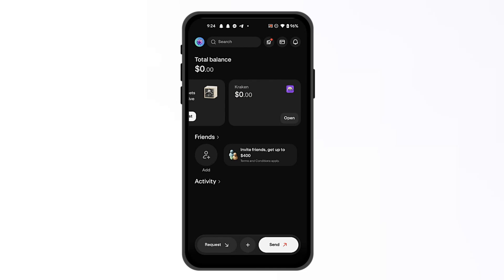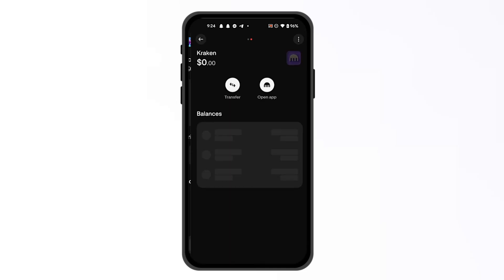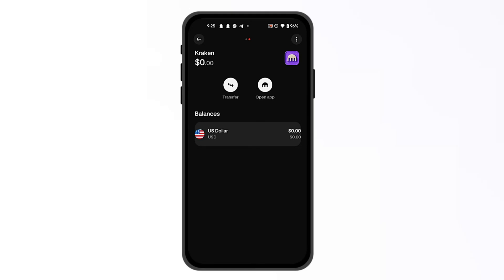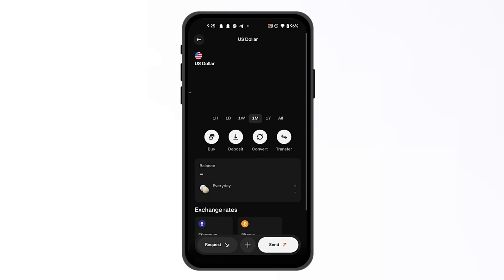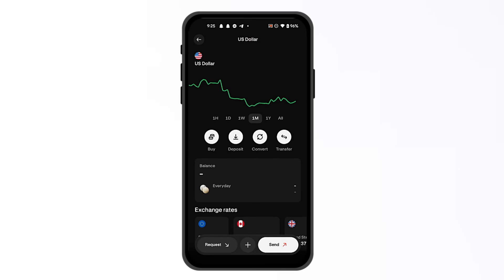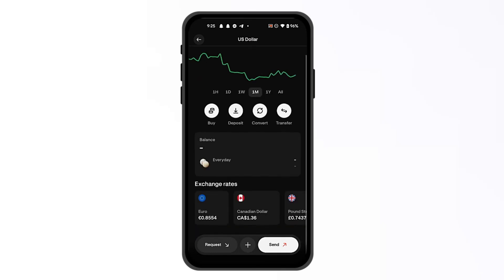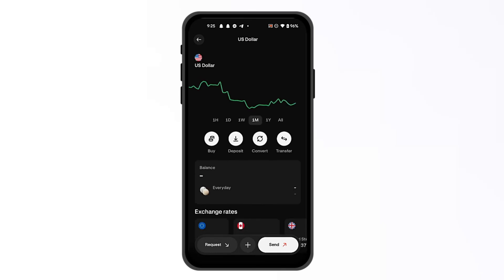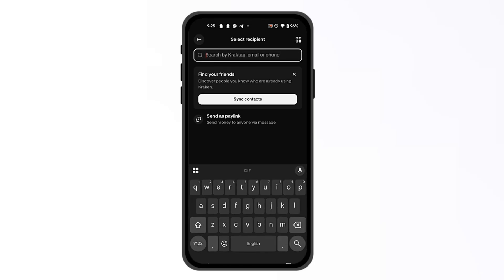From here, all you have to do is click on it, then select whichever currency you might like — for example, USD. From here you're going to simply click on either deposit, transfer, convert, or buy. And then from here you can select send.